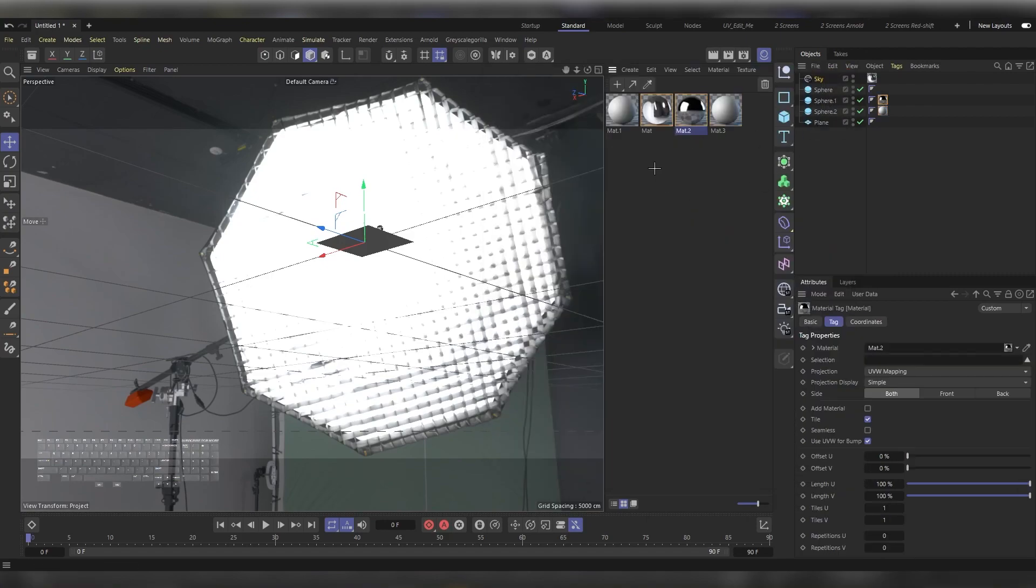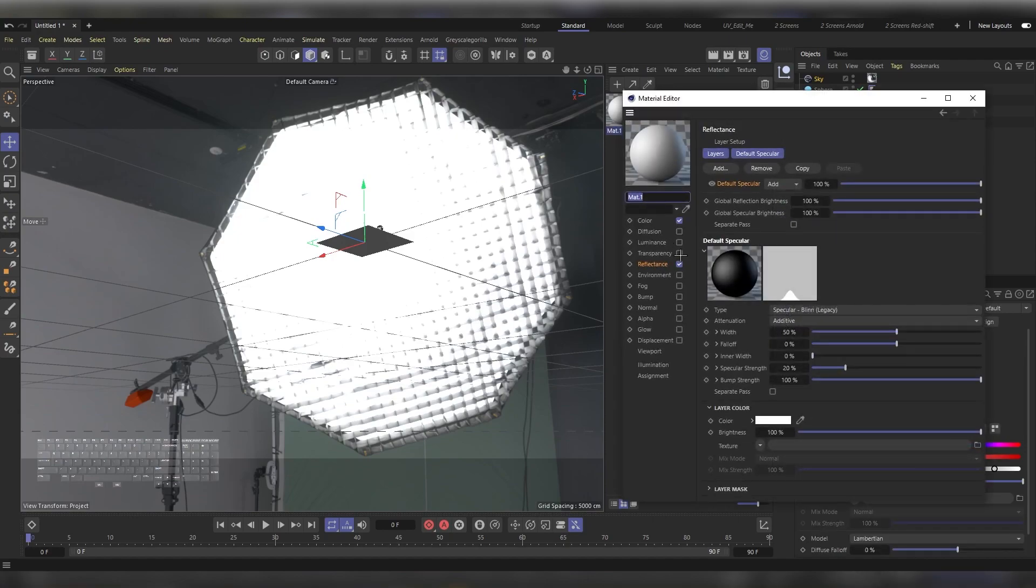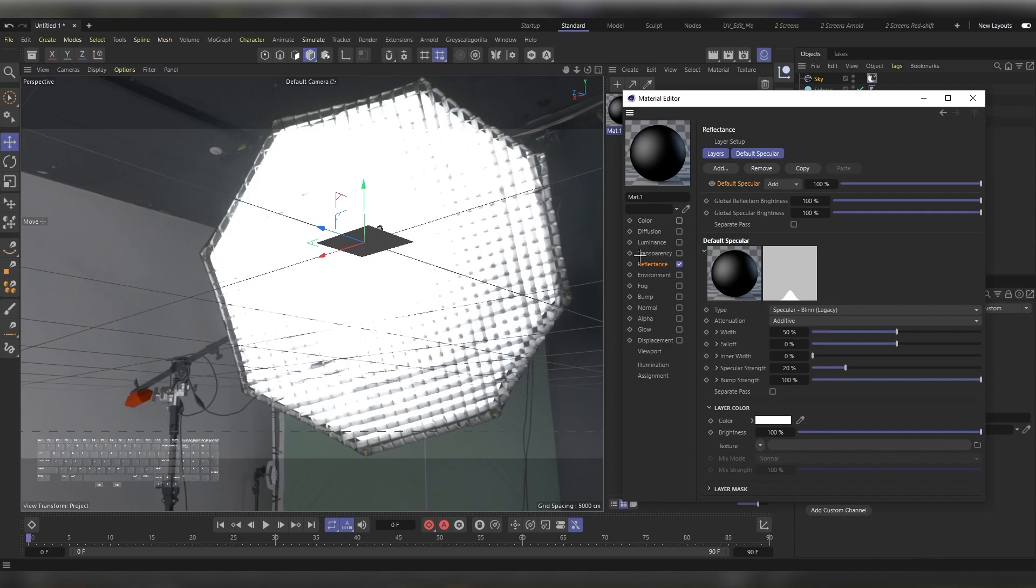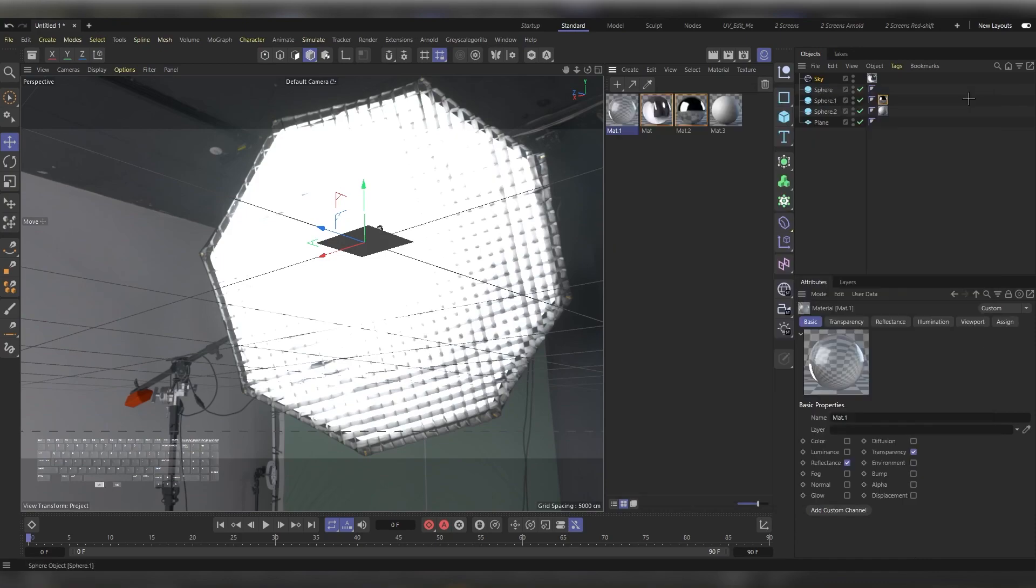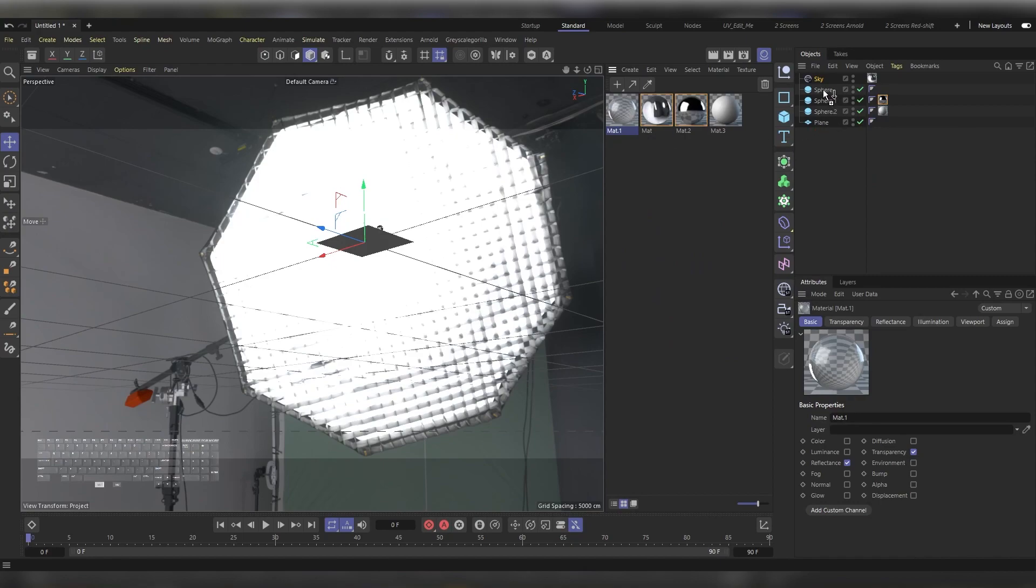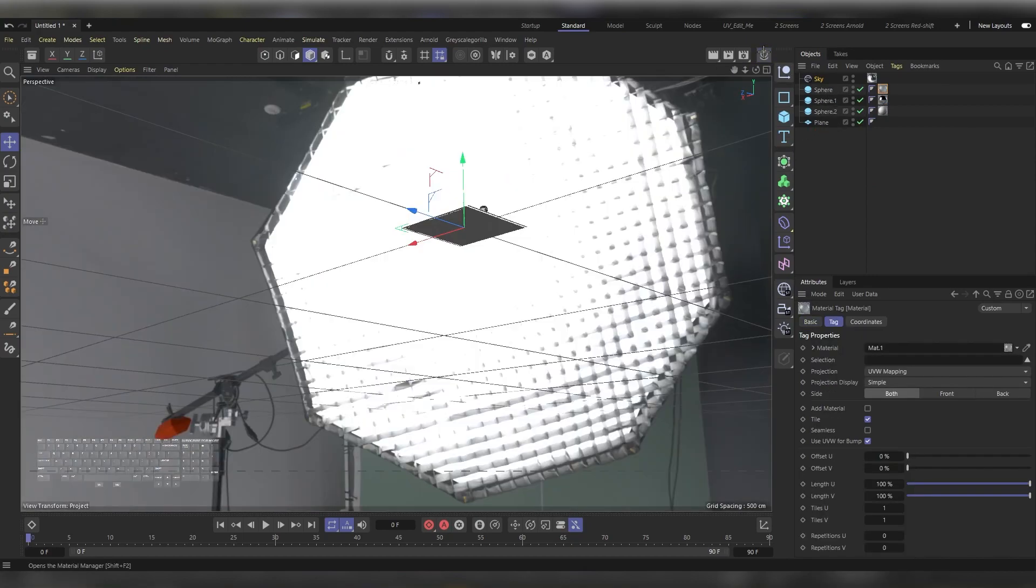For the last one, let's make a glass. Close the Color, click on the Transparency, close the Material Editor, and apply it to the first sphere.